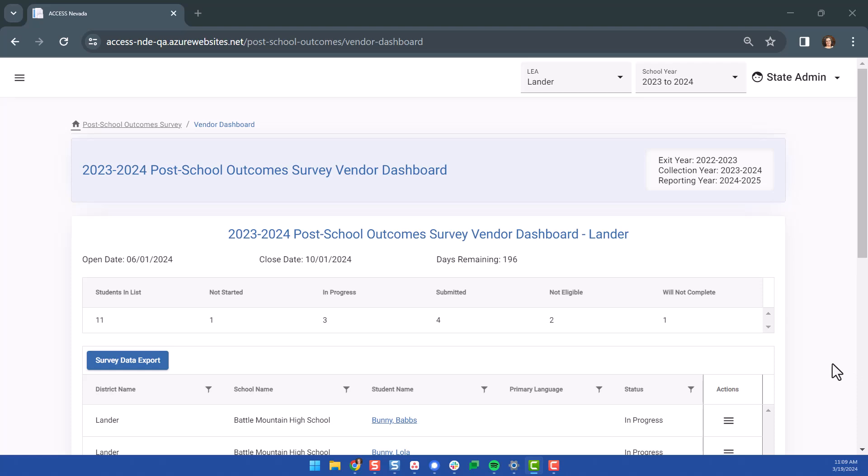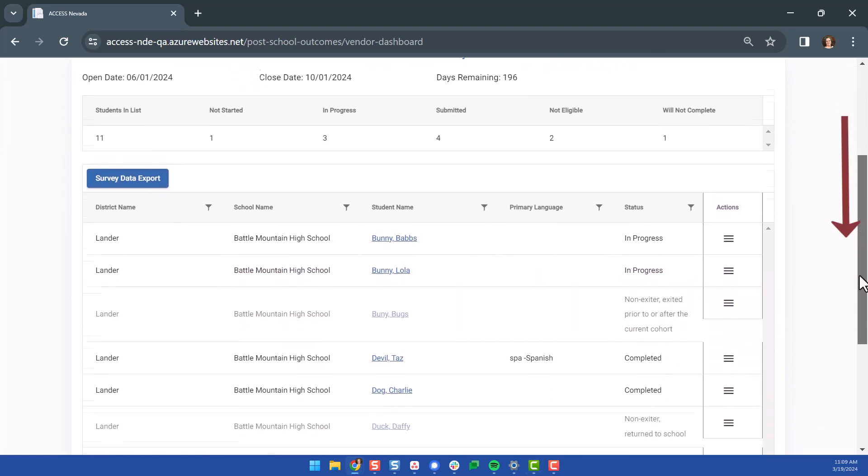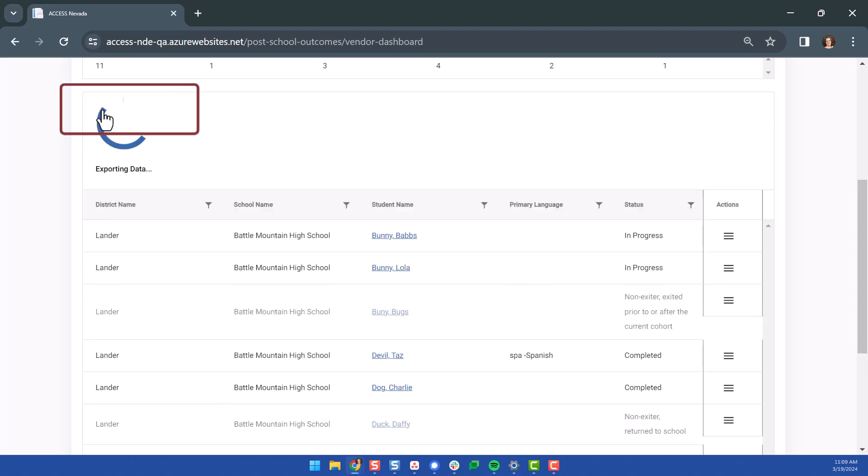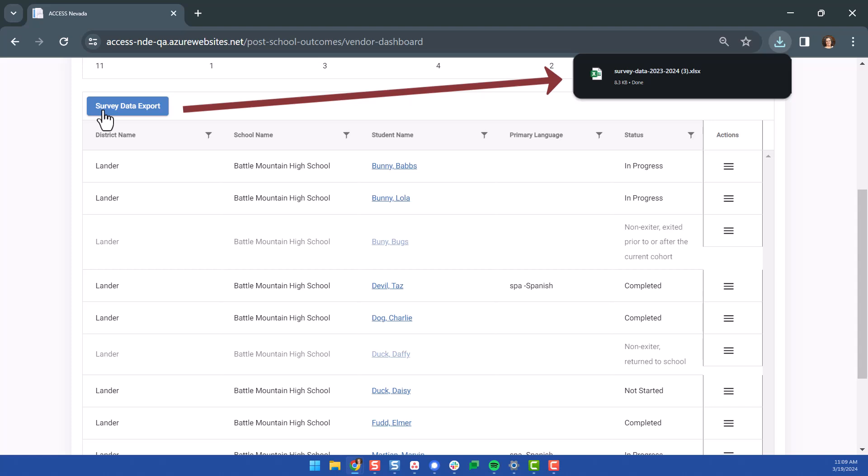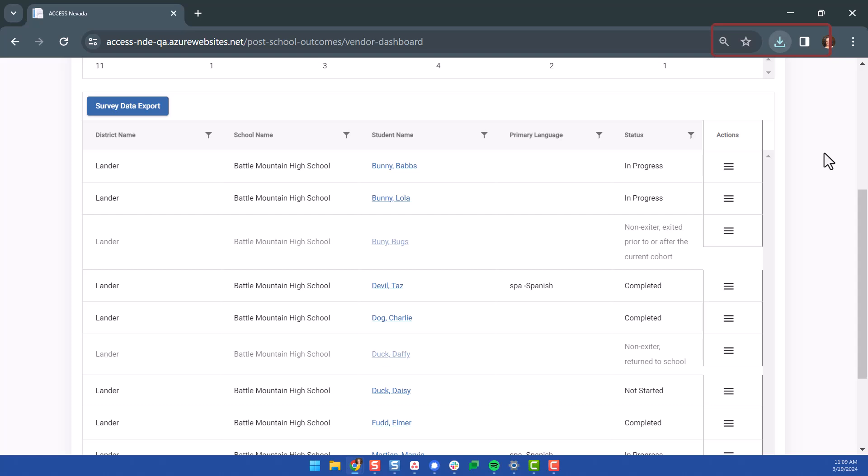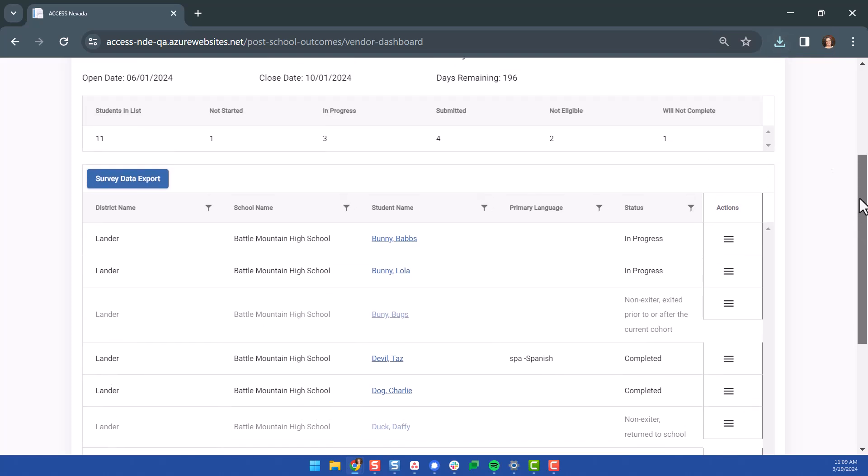Below the summary data table, a student list table is displayed. A button appears at the top of the table that allows you to export the data. Clicking the Survey Data Export button will download the data. The exported file will show in your browser's download bar and be available to view and save. The location of the download will depend on the type of browser you are using.